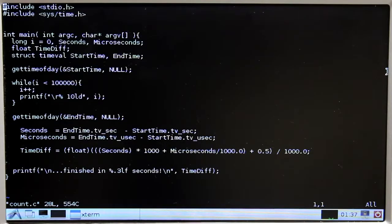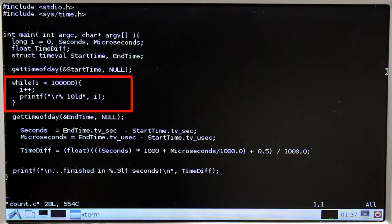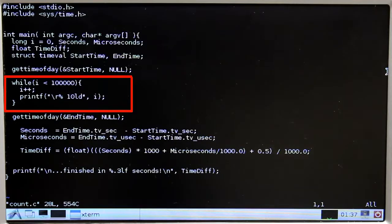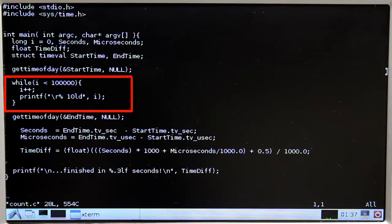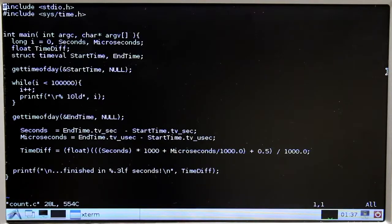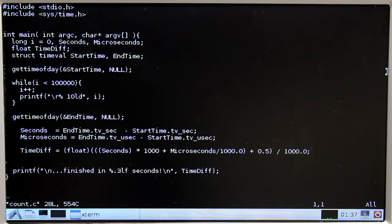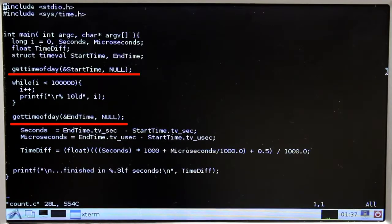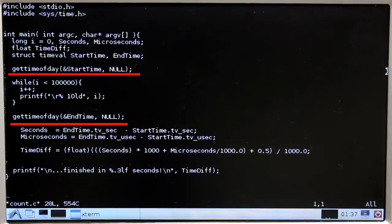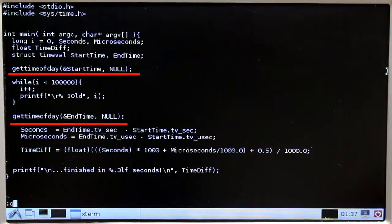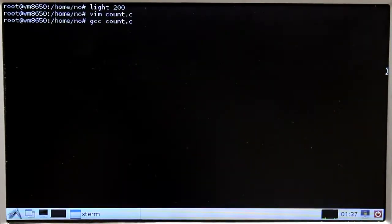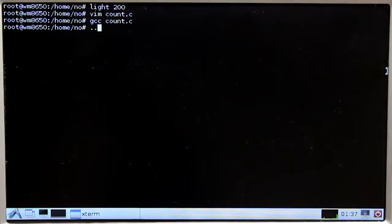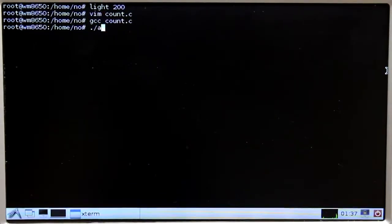It is written in the programming language C and it does nothing else but adding a value of 1 to another value, starting with 0 and ending after 100000 iterations. Colloquial, this procedure is called counting. Another feature is inserted to the code lines, which clocks the time needed for the whole process. The text is transmitted to machine code by the compiler GCC and finally the program is started.